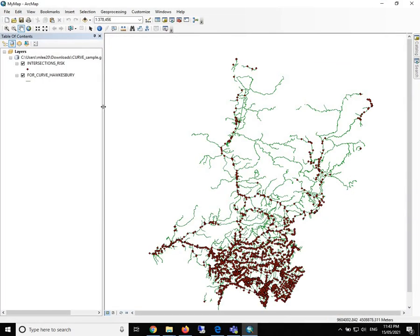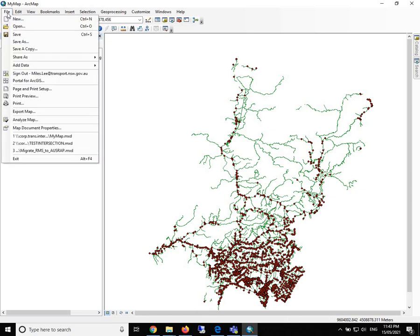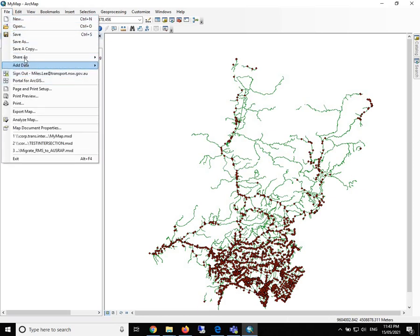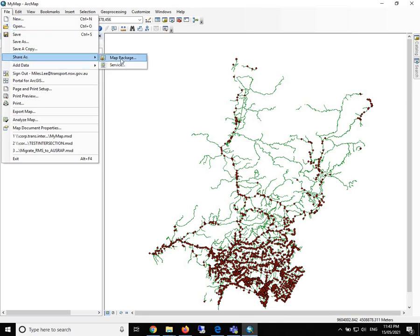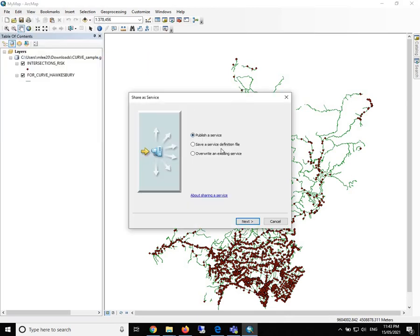The next thing we are going to do is to publish our feature classes to ArcGIS Portal as feature service. What we need to do is click on the file and then share as service.